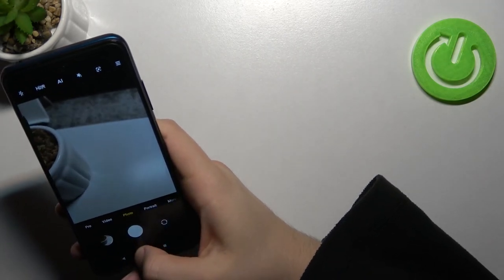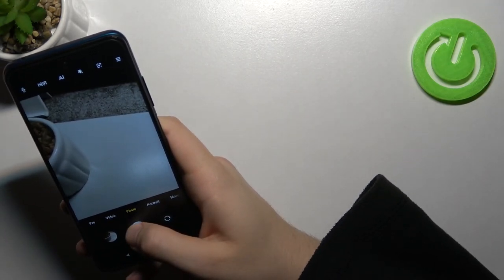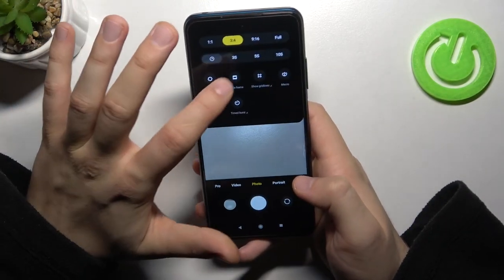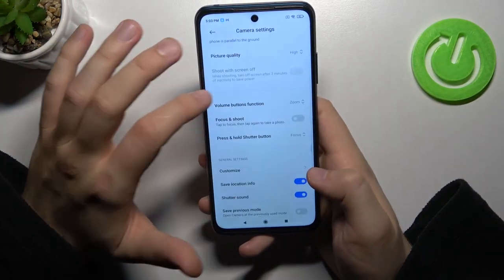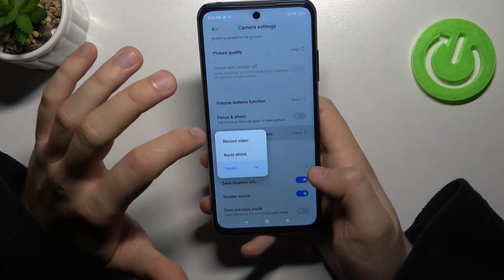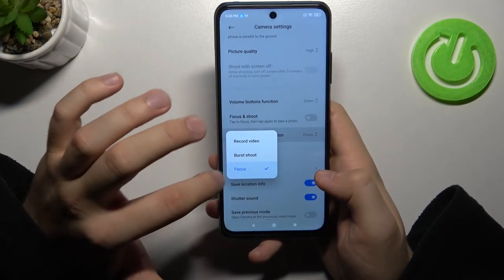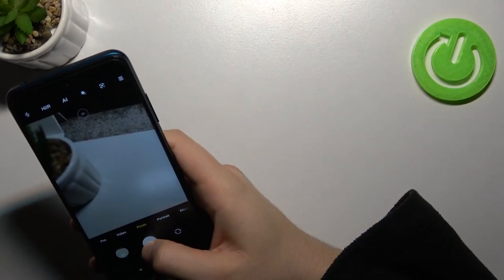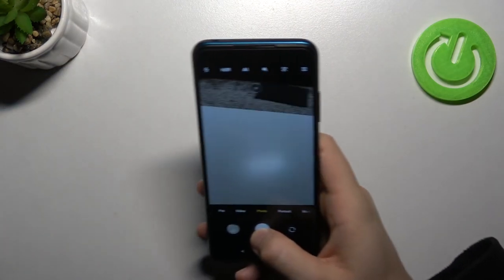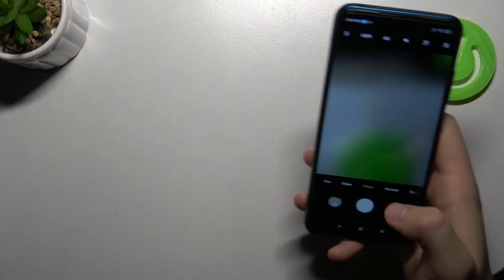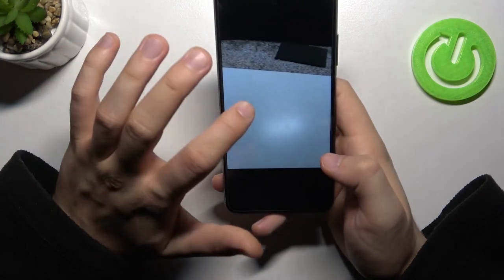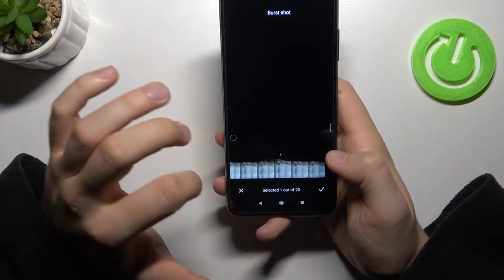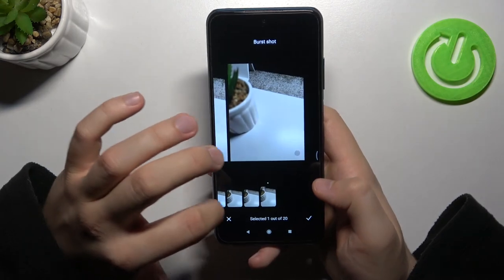So you have to click and hold. Oh wait, it's not working — I didn't switch to burst shot. Let's go back to the settings, switch to burst shot, and take a look. Now when you press and hold you can take a lot of photos — like 20 photos in a very short time.